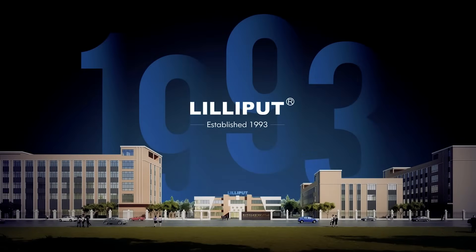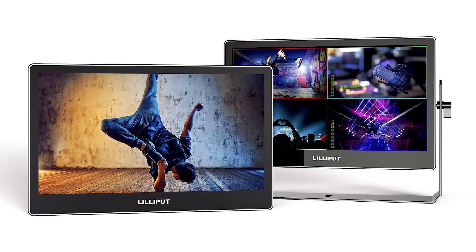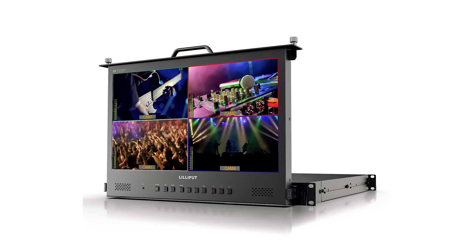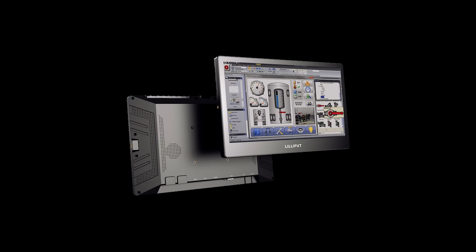Lilliput offers full-line technical services including industrial design and system structure design, PCB design and hardware design, firmware and software design, as well as system integration.